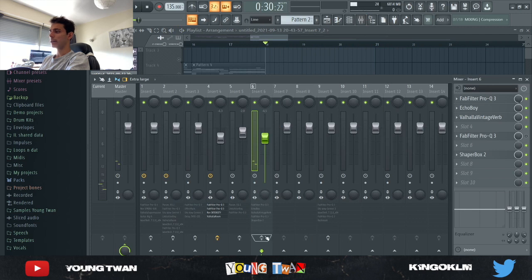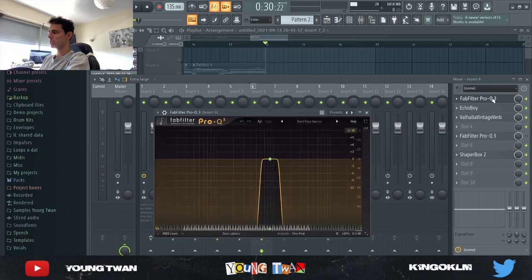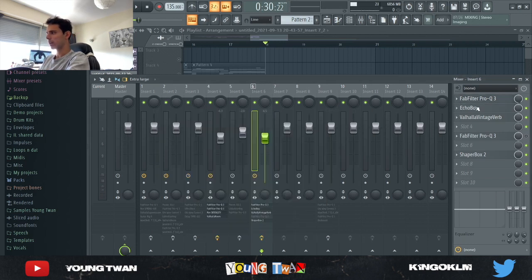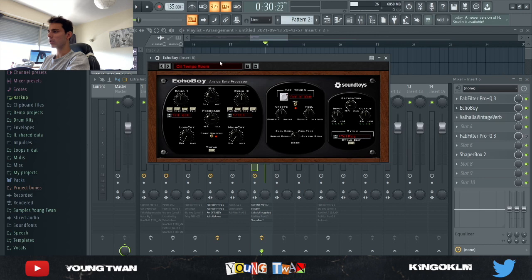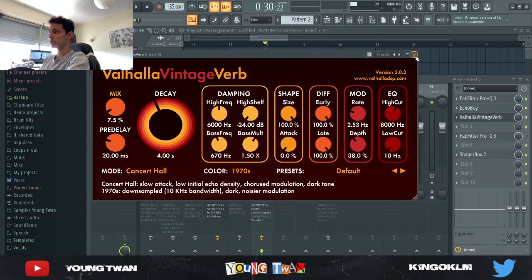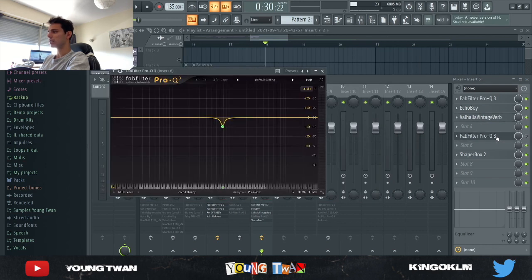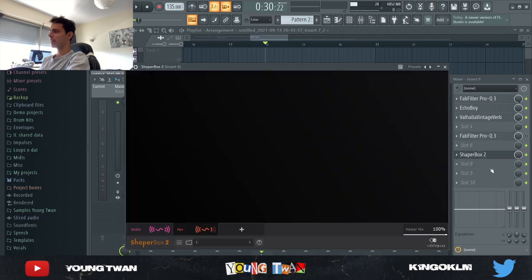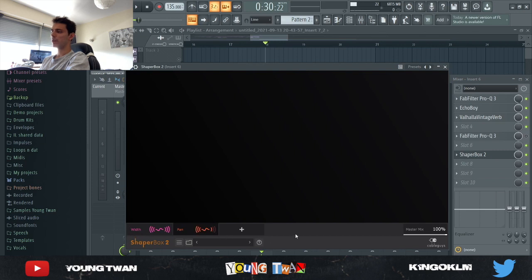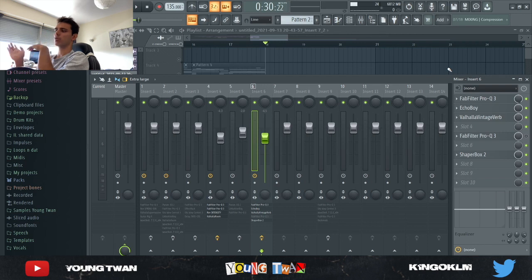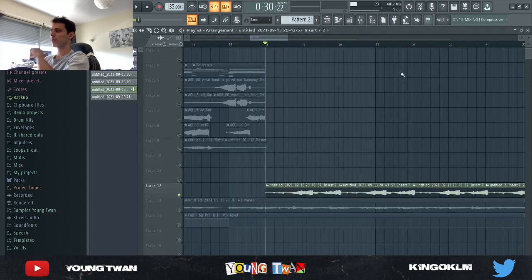And then I ended up adding all these effects on it. So I used this FabFilter EQ with a bandpass narrow to make it very narrow, with a lot of the lows and the highs cut out, and Echo Boy with this oil tempo room just adding a bit more delay and reverb. A Vahala Vintage Verb cutting the mix to 7%, so it's really not that much. This EQ that I used an automation clip on. And then I have this Shaper box right here where I have a width and panning automation, so it goes from mono to stereo and from right to left. It kind of moves around.